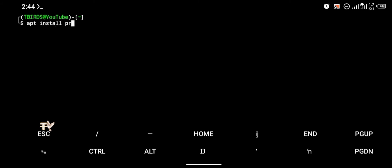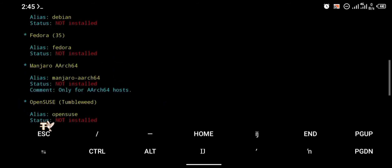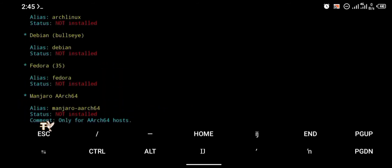To install Debian, the first thing we're going to do is install proot-distro. To install proot-distro you're going to use the command 'apt install proot-distro'. After installing proot-distro you can check the list of available distros by typing 'proot-distro list'. As you can see there is OpenSUSE, Manjaro, Fedora, and all of that — but for this tutorial our focus is on Debian.